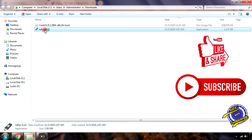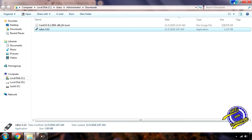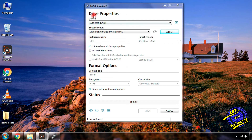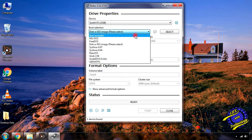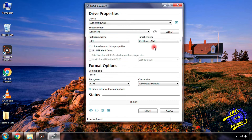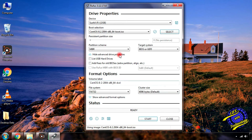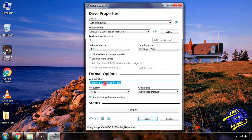Now double click and run Rufus software. Select your USB drive from the device drop-down menu. In the boot selection drop-down menu, select disk or ISO image, then click the select button to locate your CentOS ISO file. Select partition scheme as GPT and target system as UEFI non-CSM. Give your USB drive a descriptive title in the volume label box.